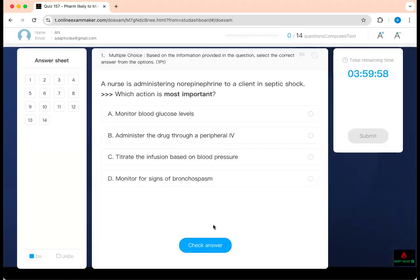The first question is about administering norepinephrine to a client in septic shock. Which action is the most important? Read the question from the back: which action is the most important? The word 'most' signals prioritization.